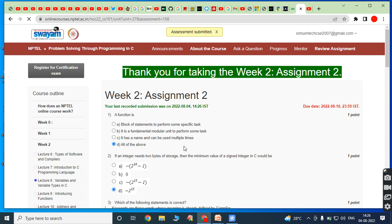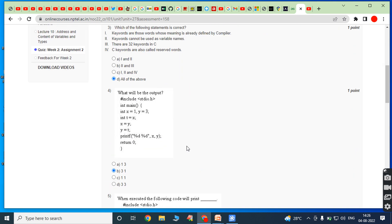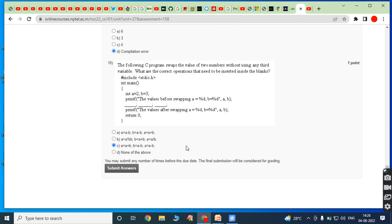I hope all of you understood Week 2 Assignment — Problem Solving through Programming in C. To get future updates on assignments, please subscribe to my YouTube channel and click the like button. Also click the bell button to get future updates. If you liked this video, please share it with your friends and classmates. Thank you all for watching.